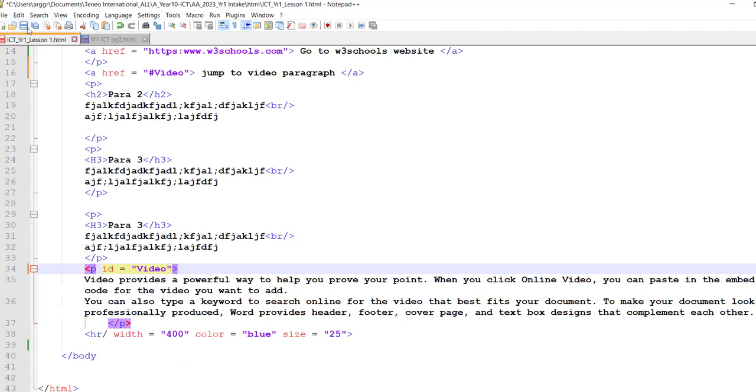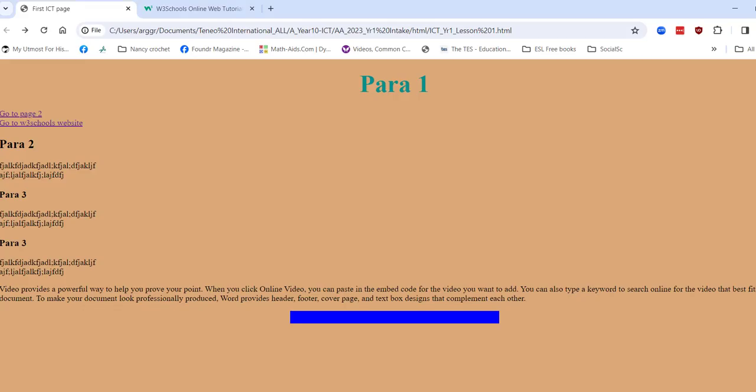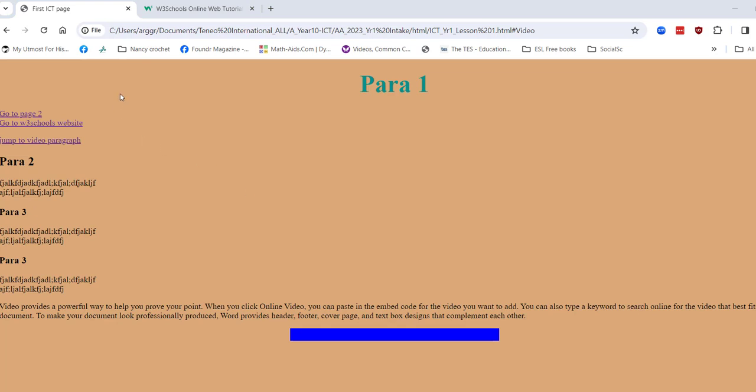Okay, and I'm going to save that and then we are going to refresh our page. Okay, and here we have jumped to video paragraph. If I click on that, I would have needed to have had more text for it to have pulled down the page, but I think you get the idea.